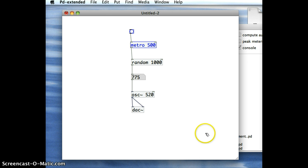And so that's it. That's how we generate rhythmical random numbers or random frequencies in Pure Data.